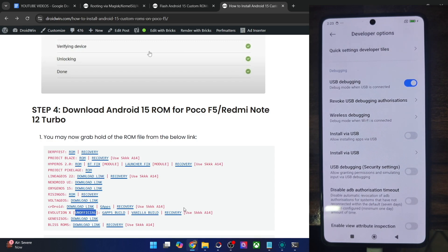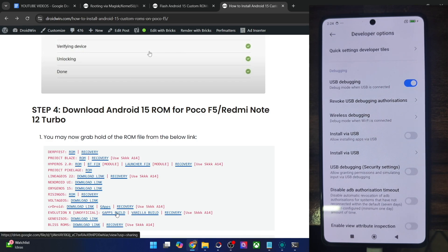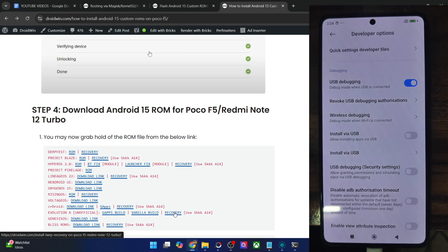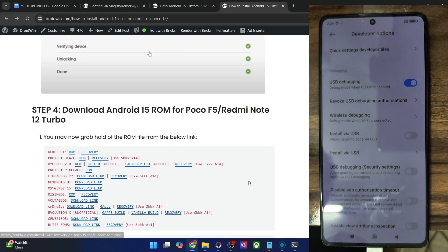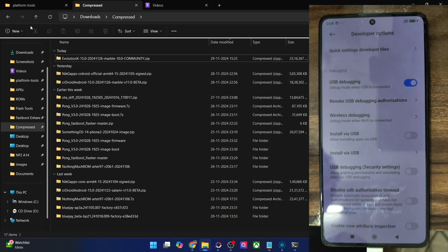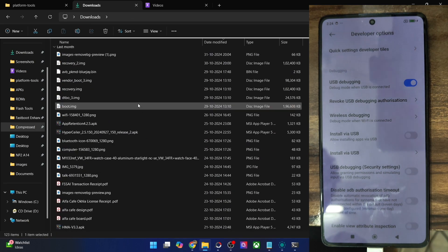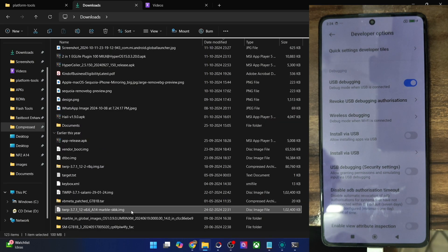So you will have to flash the ROM via the TWRP recovery and not the Evolution X recovery — keep this point in mind. Once the ROM is in the official state, I will make a new video. Get hold of either the GApps or the vanilla build of the ROM. The TWRP recovery should be named ending with 'SSSKK'.